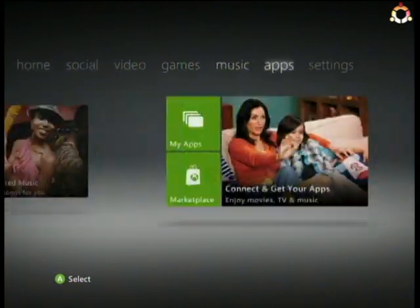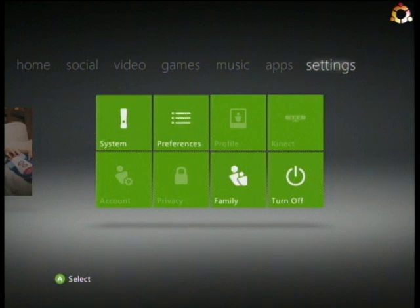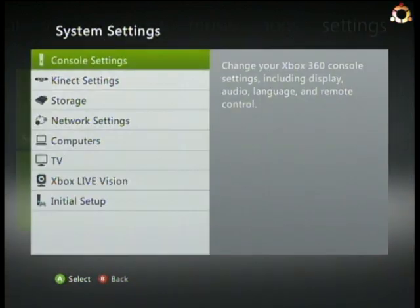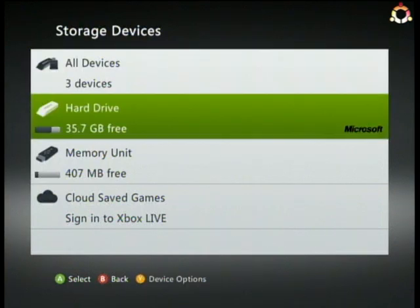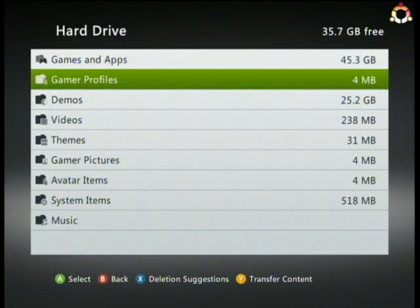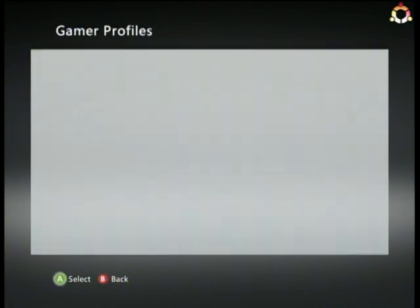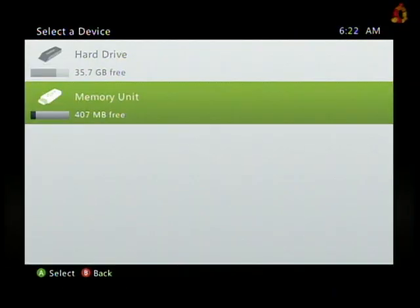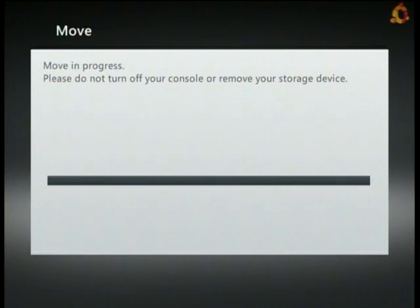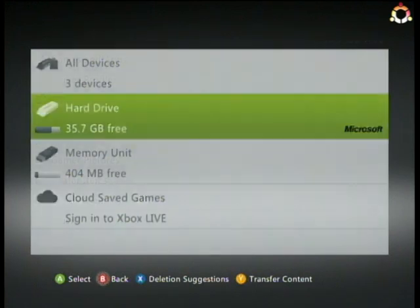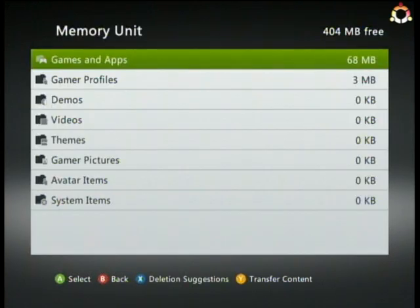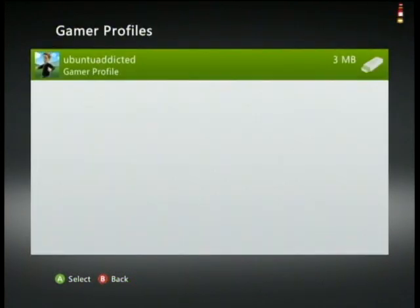Go to system, go to storage. I'm going to move my profile from my hard drive to my memory stick, so it's moving it now. You can see that there is no profile stored on the local hard drive - it's just on the memory stick. You can see it right there. We're going to add the profile.